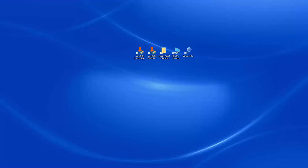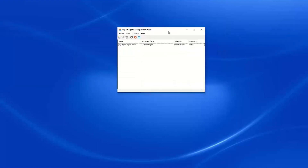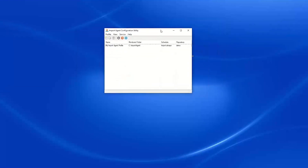I have a shortcut on my desktop — you can also find this under the Start menu. Here is my Import Agent Configuration Utility.